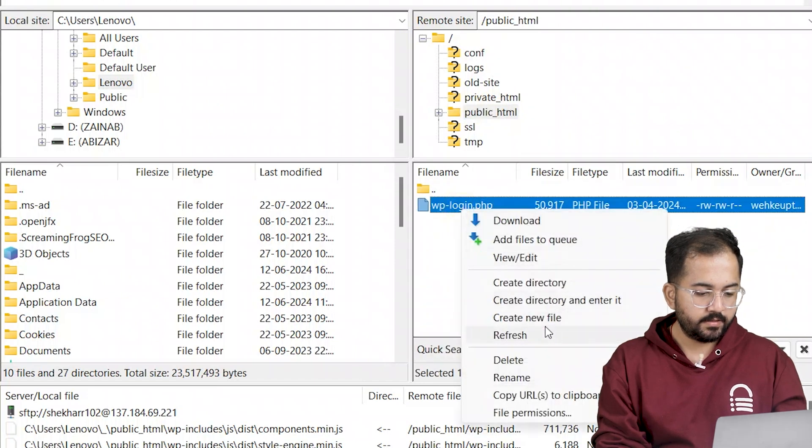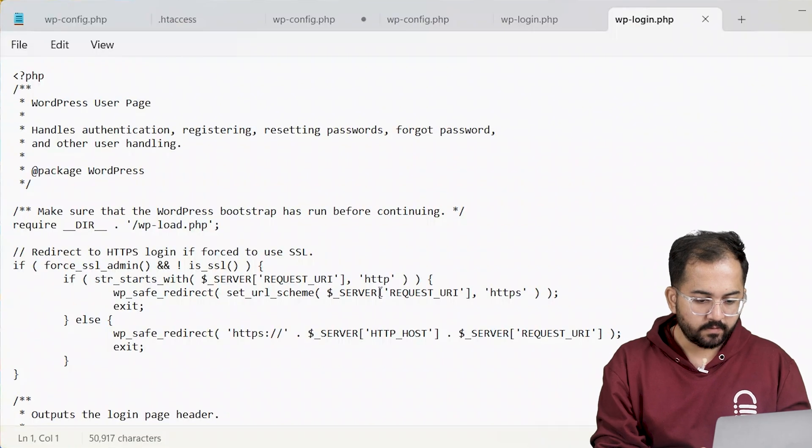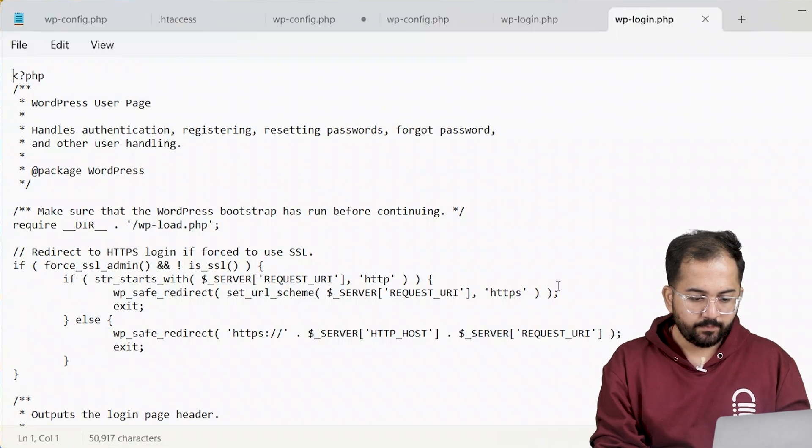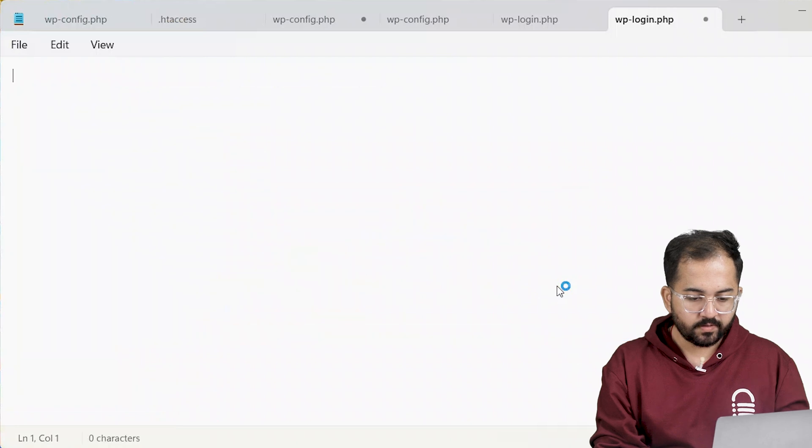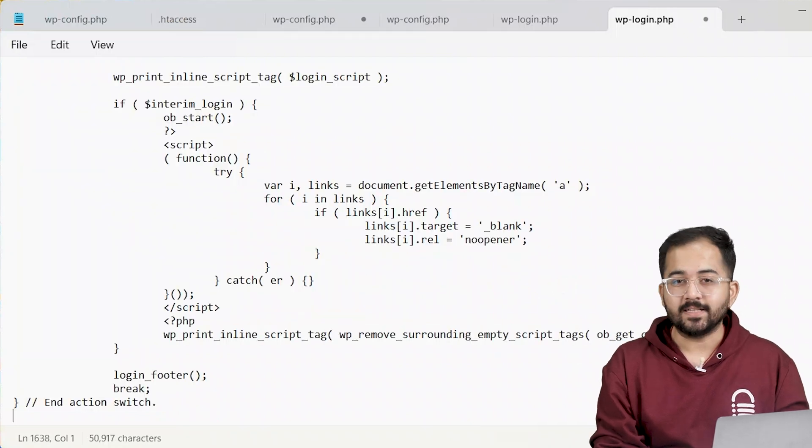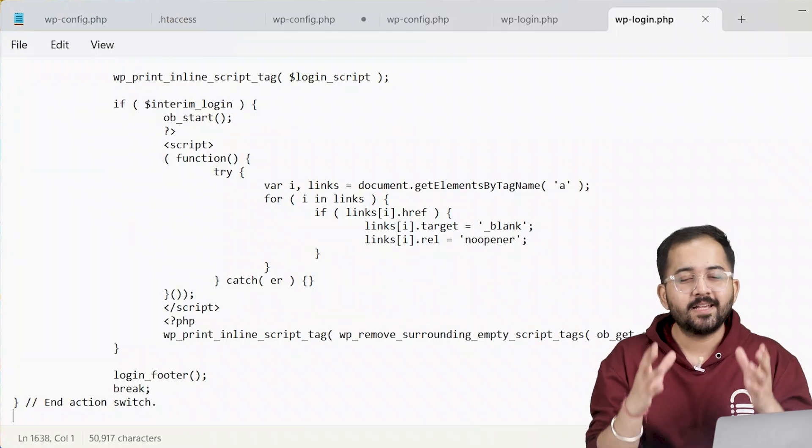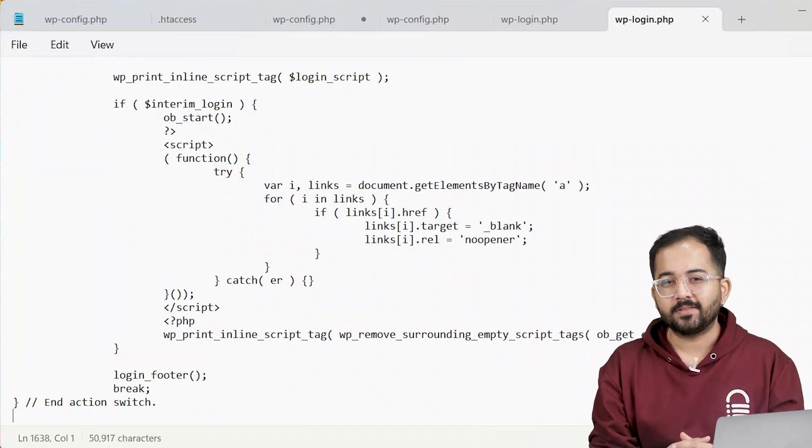Right click on it. Select view edit. Select all of this and press Ctrl V to replace it with the latest version of WordPress. Comment below if you have any questions and I'll help you out.